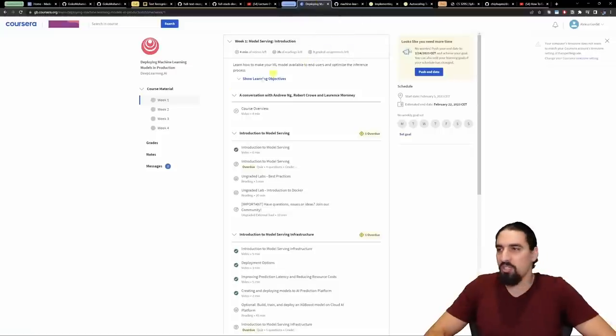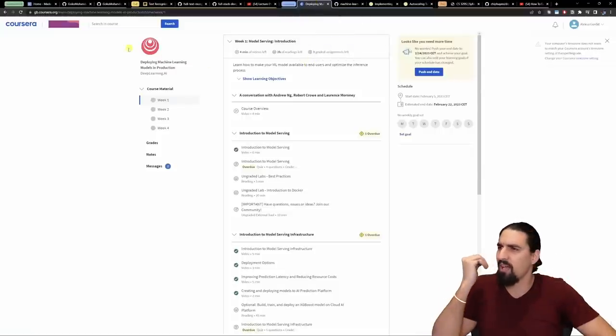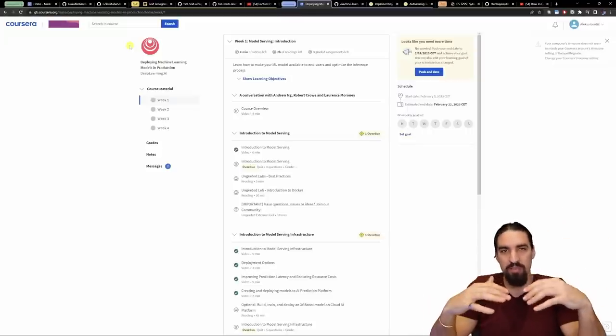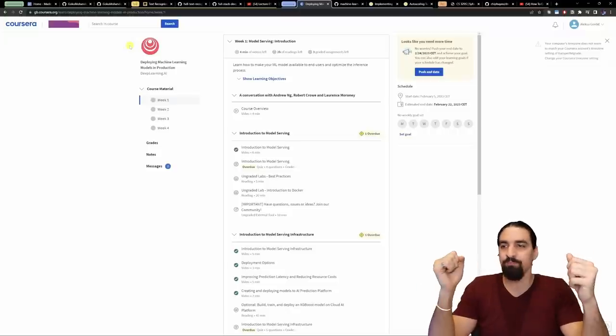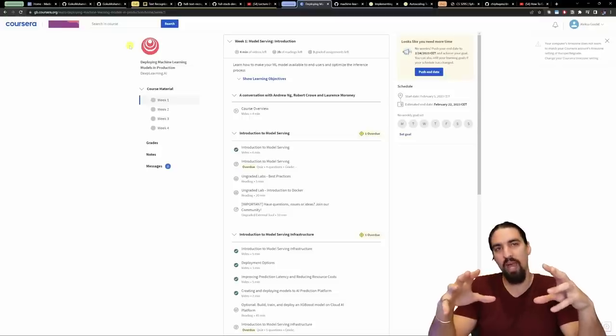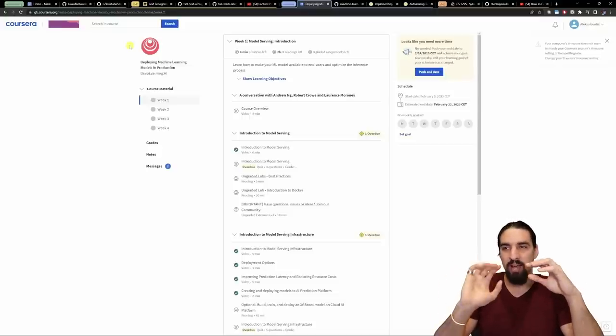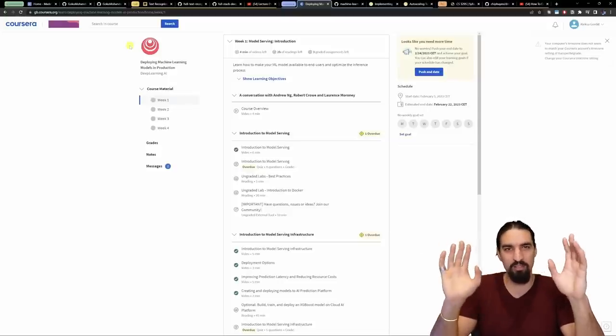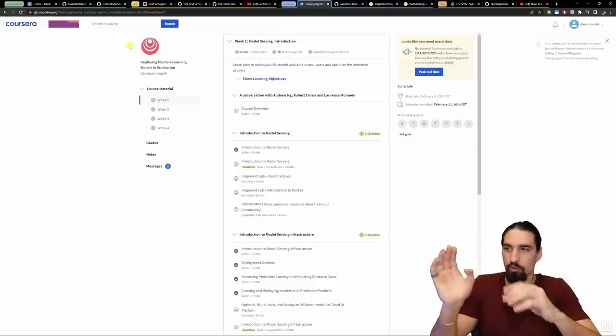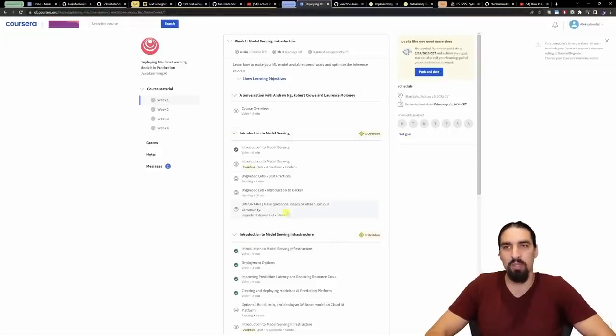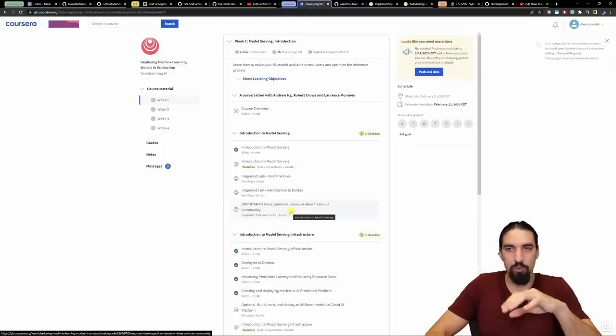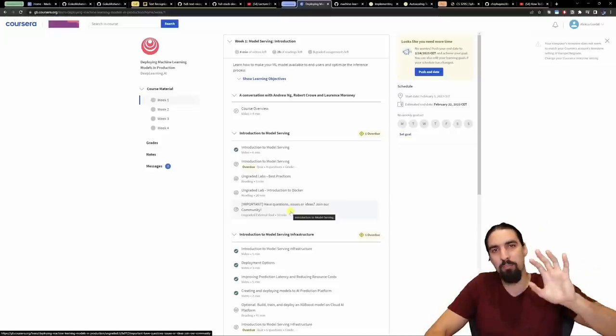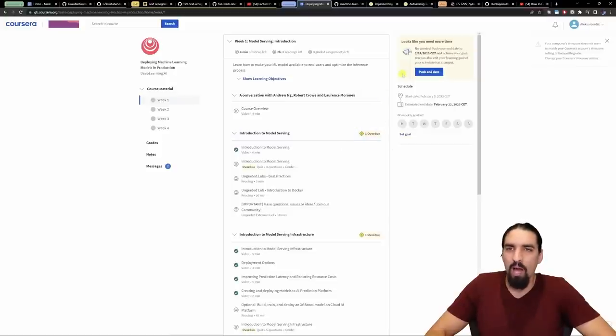The third course is the one from Coursera, a specialization called machine learning in production. I skim through the first three courses and I found them not that useful for what the focus of this series will be about. If you want to build your ML powered apps in TensorFlow Extended or TFX, then do go through courses two and three. But if you just want to focus on MLOps, the fourth course called Deploying Machine Learning Models in Production is what the focus will be. I'm fairly familiar with what's going on and I'm comfortable giving you these tips.